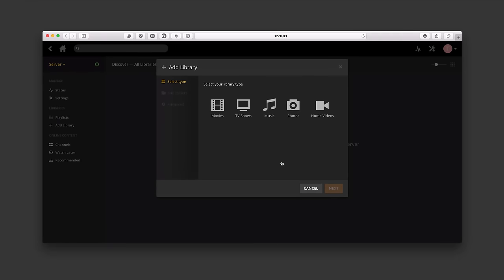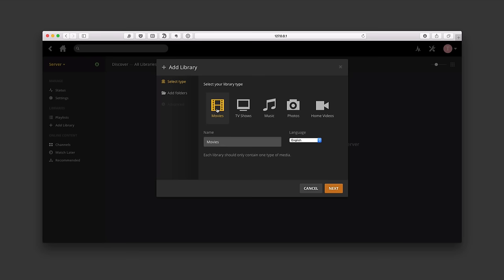We're going to click Add Library and we get this dropdown that has us select our type of library. We've got options for movies, TV shows, music, photos, and home videos — any videos you'd take of your kids or family. Let's get started by adding a movies library. We're going to click on Movies and name this one Movies Plex just for the purposes of our demonstration.